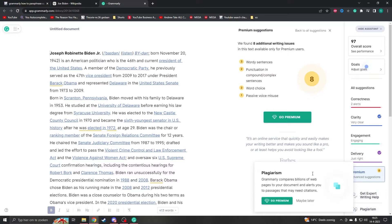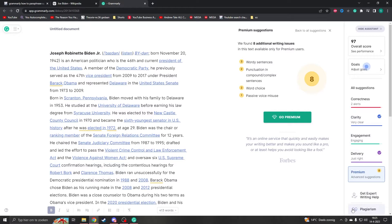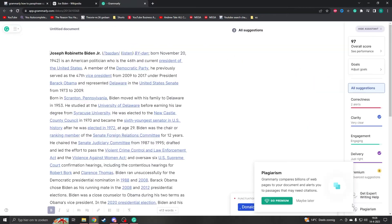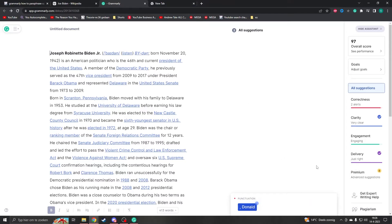If you go to the right bottom of the screen you will see plagiarism, although to use it you must have premium. Unfortunately I don't have premium so I can't show it to you, but there is another way to do this.